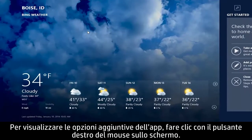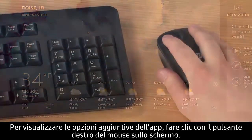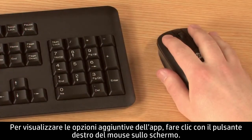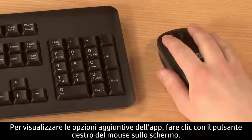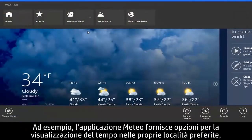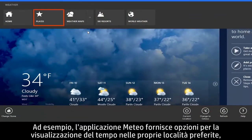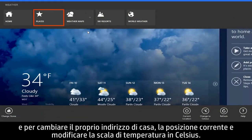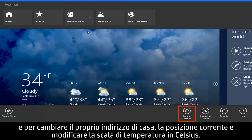To see additional options for your app, right-click on the screen. For example, the weather app provides options for viewing the weather at your favorite locations and for changing your home location, your current location, and the temperature scale to Celsius.